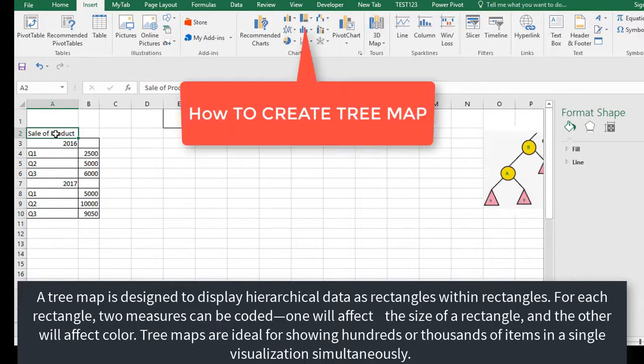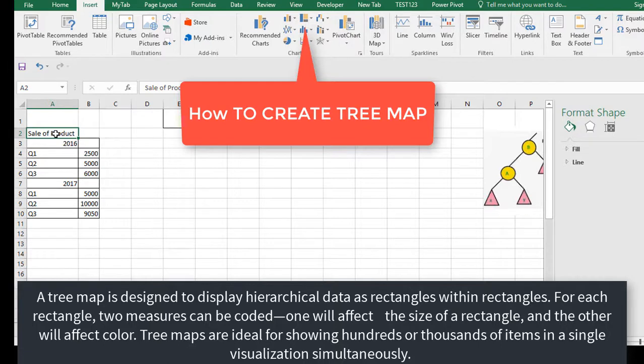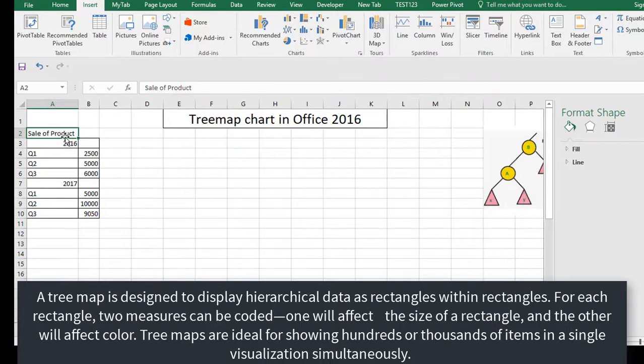If you want to create a tree map chart in Excel, your data set should be in a hierarchical way. I have a table of sales of products in Q1, Q2, Q3 of 2016 and 2017. Let's visualize this data set.